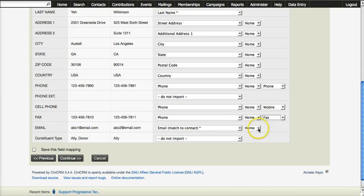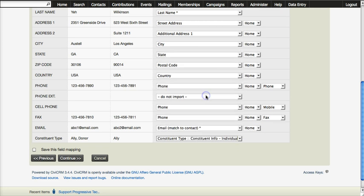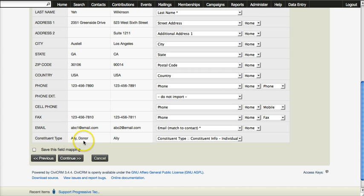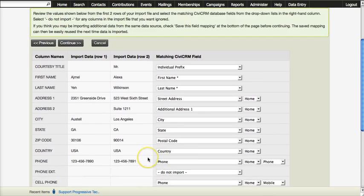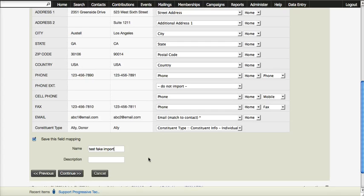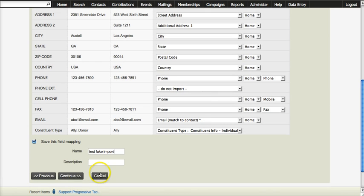Then email address, and again the type of email address. Then constituent type — we have a field called Constituent Type set up in Powerbase that is a multi-select field, so you can have more than one option here separated by a comma. I am going to go ahead and save this field mapping and give it a name so that if something goes wrong or if I need to do it again, I don't have to go and click all of these fields to get everything set up.